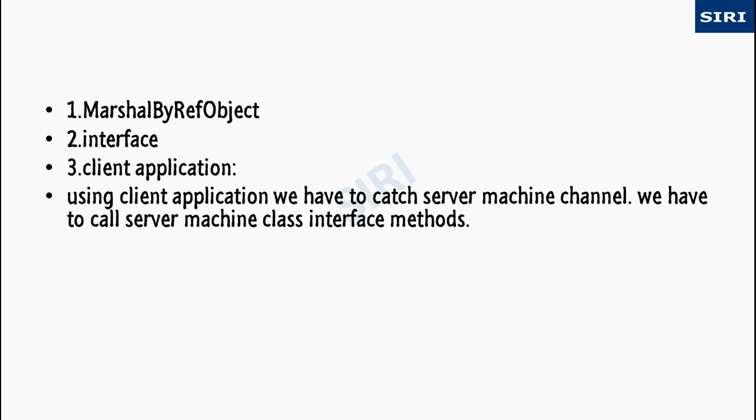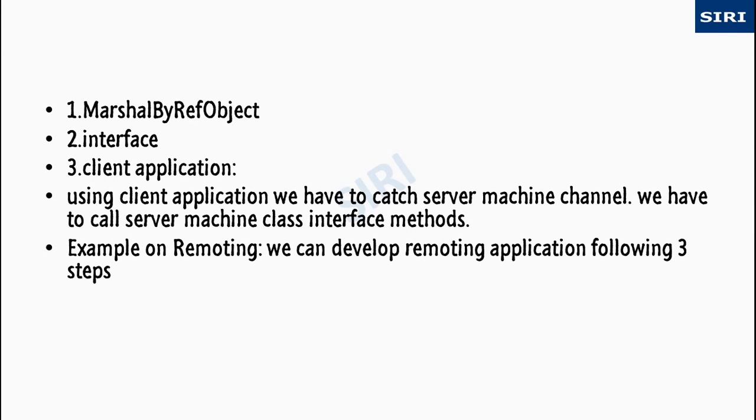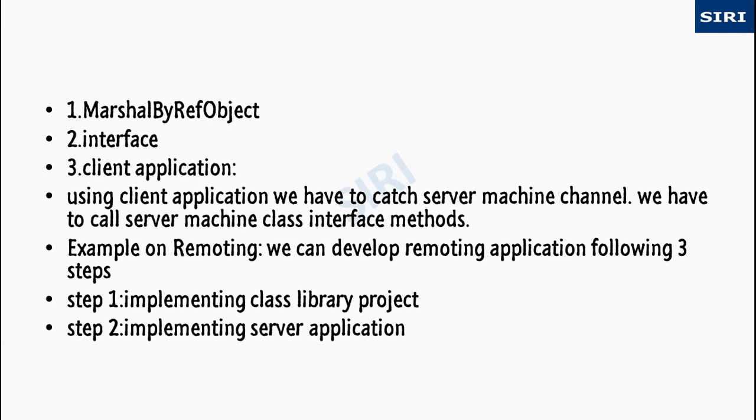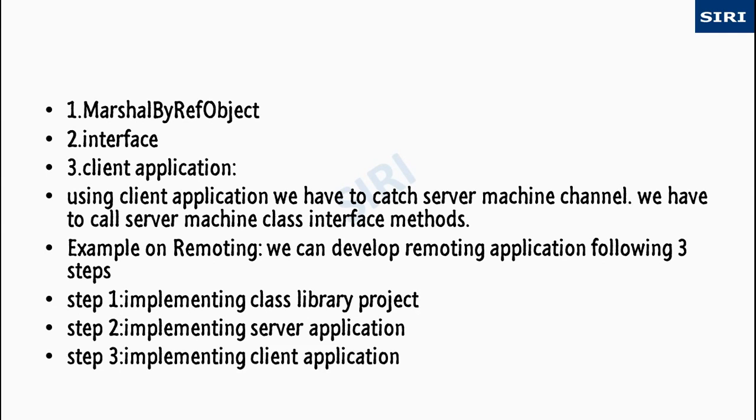Client application: using client application we have to catch server machine channel, we have to call server machine class interface method. Example on remoting: we can develop remoting application following three steps - implementing class library project, implementing server application, and implementing client application.